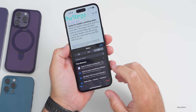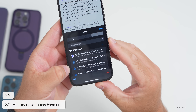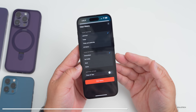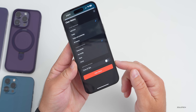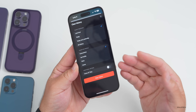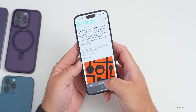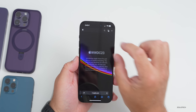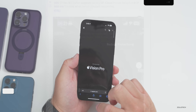In Safari history, you can now see favicons — the logo from each website — next to history entries. When you clear history there's a new dialogue with options to clear a specific time frame, clear by profile now that profiles exist, close all tabs, or just clear history altogether. There's also a new suggestion that may appear if a page isn't loading properly — it suggests turning off Private Relay, which may help resolve the issue.